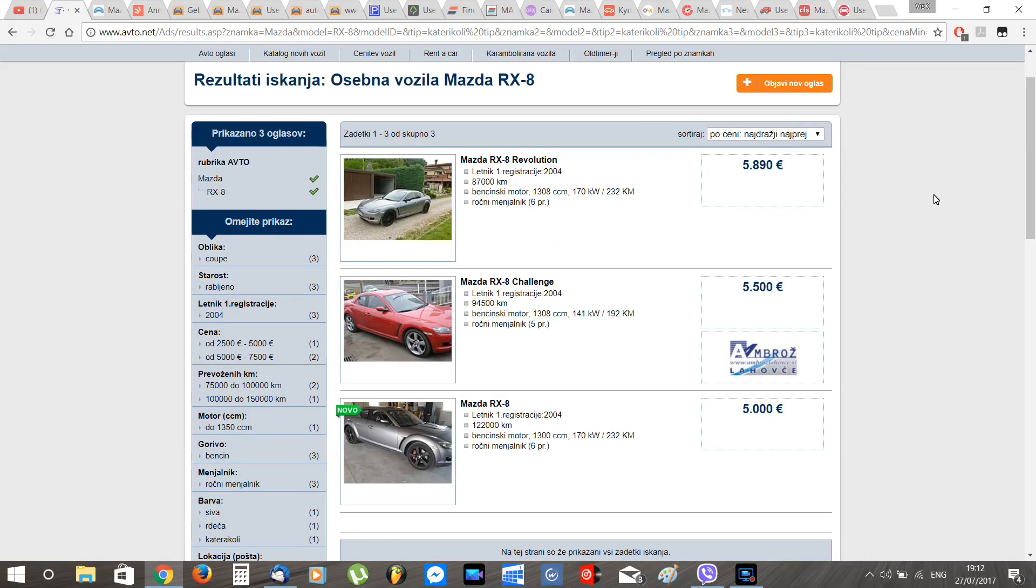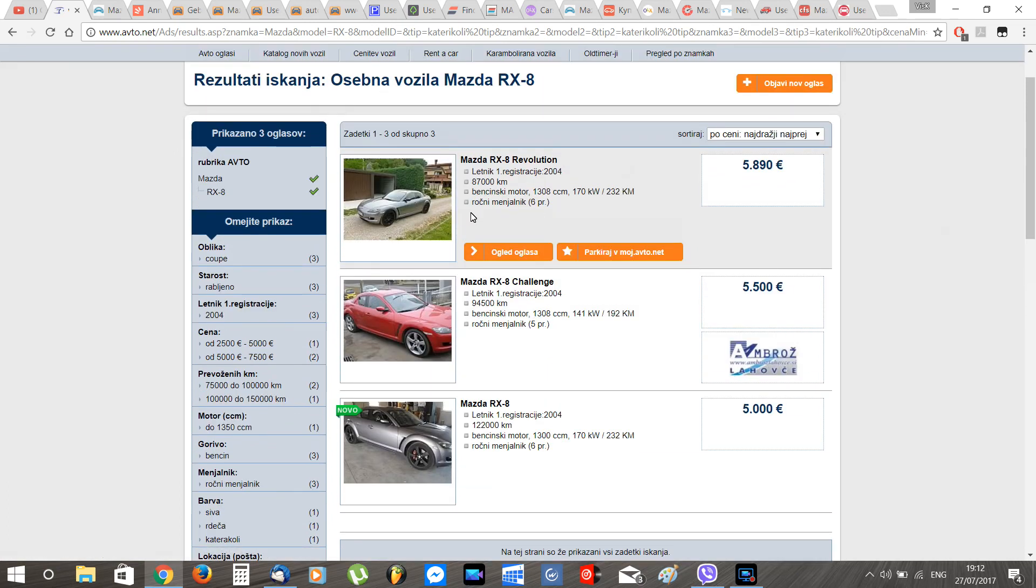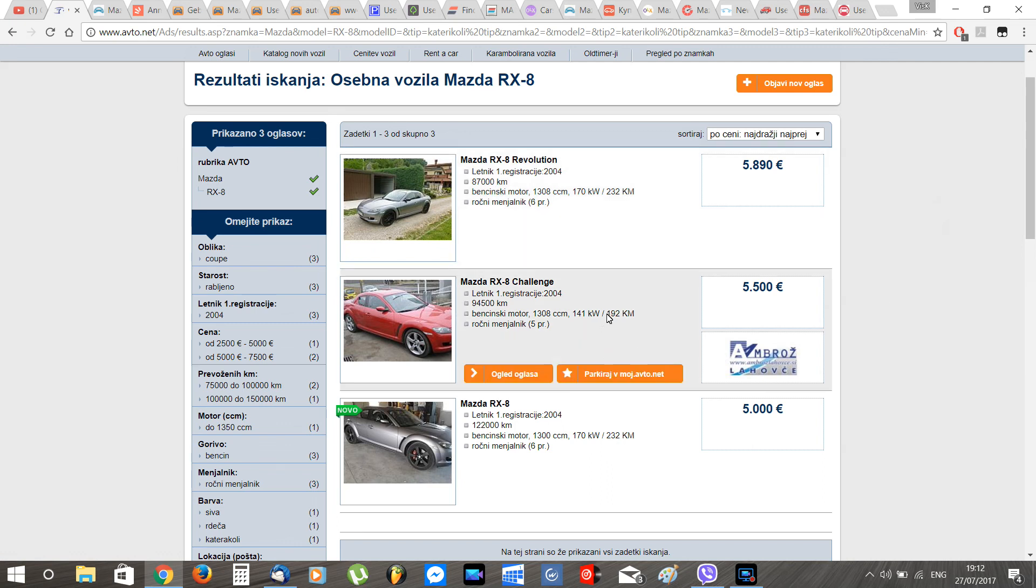Okay, so let's start with my country Slovenia. Here we can see there are three RX-8s on sale with pretty decent mileage. Prices go from 5,000 to 5,900 euros, so the average price for a good RX-8 in Slovenia is about 5,500 euros based on the current market.